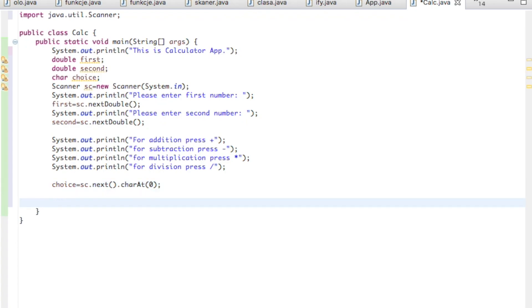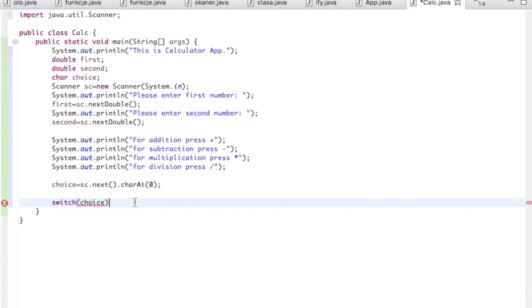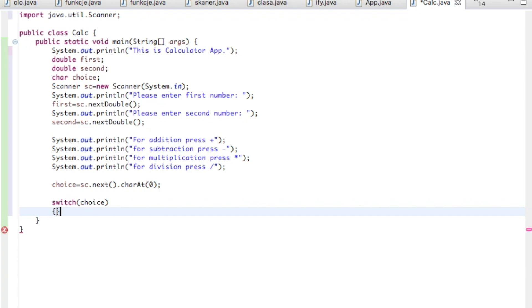And let's start to play with switch. Switch, it's based on the choice. So whatever he put in here, it will jump into here and based on this it will jump into the option. So we open the switch, we have to close the switch again. Let's put tabulator.